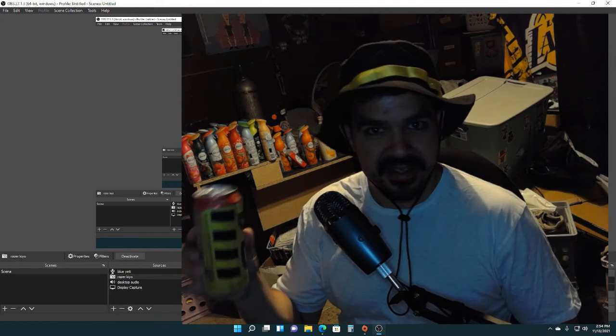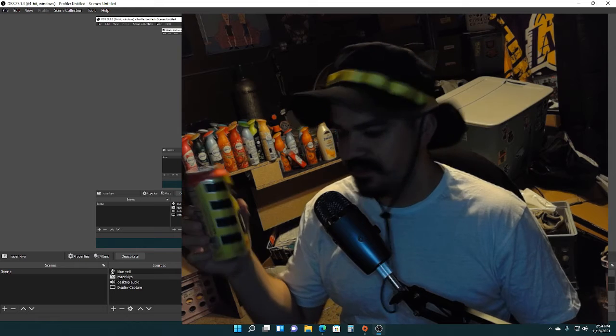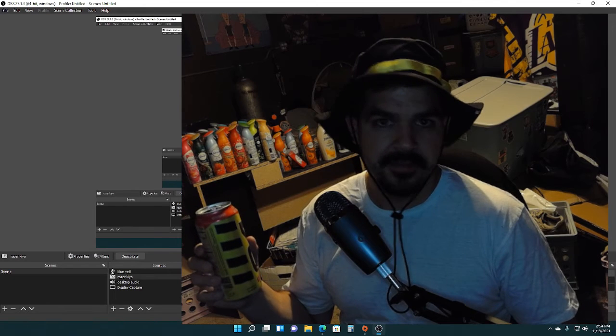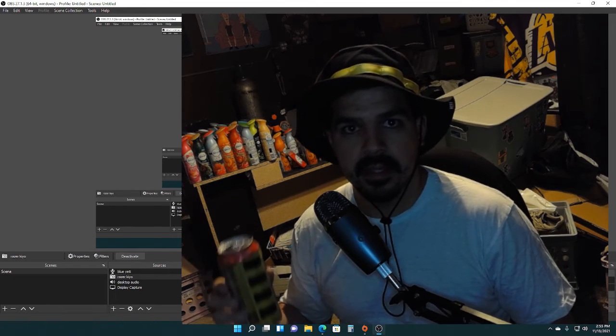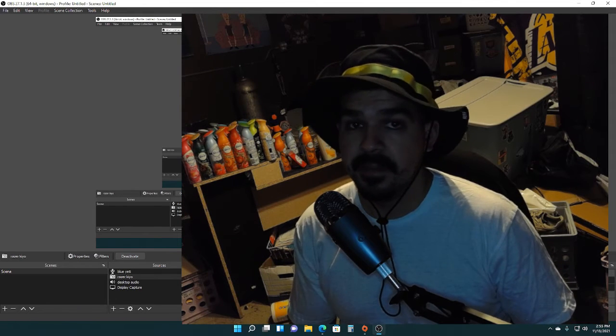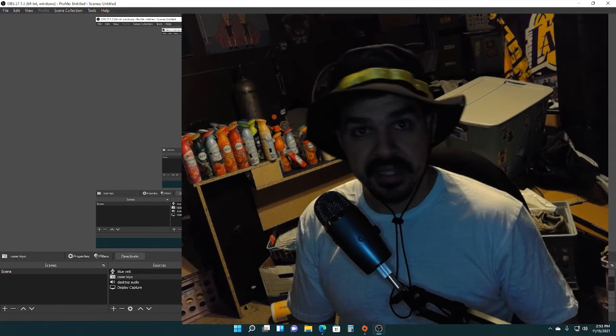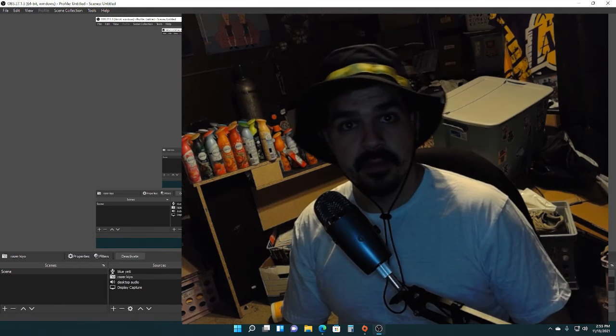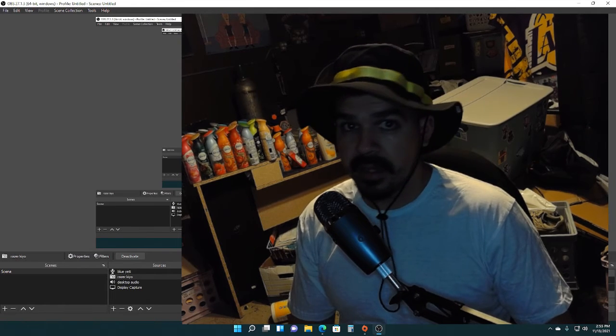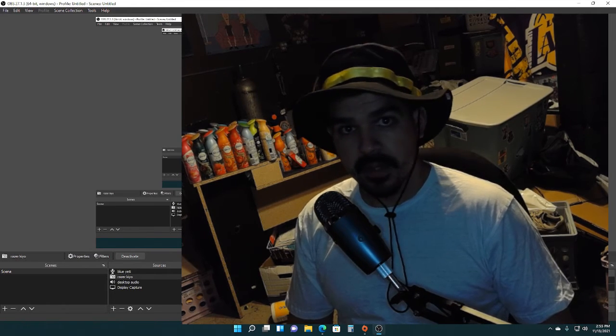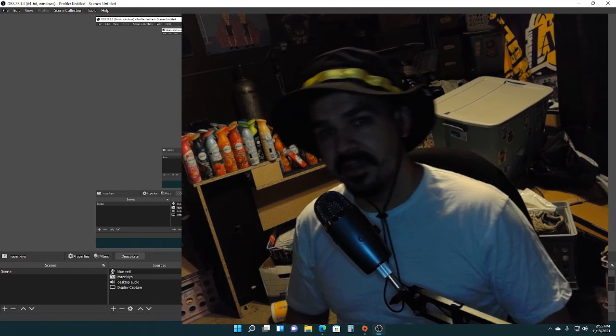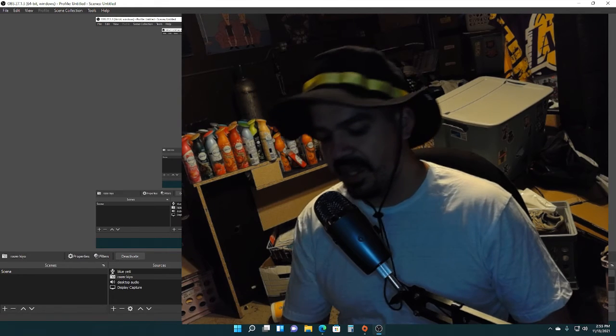C4 always gets me jacked up. The thing with C4 is, man, their pre-workouts have got me through some things mentally, physically, in the gym, when I'm riding my bike. It's always great in the cans.